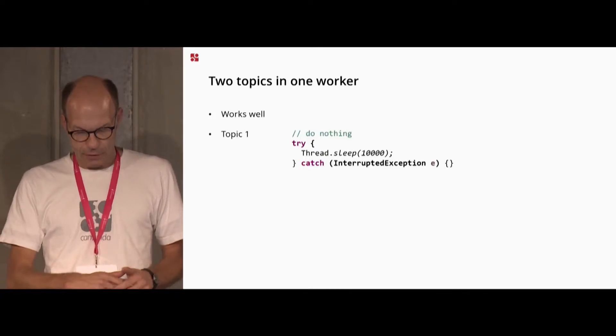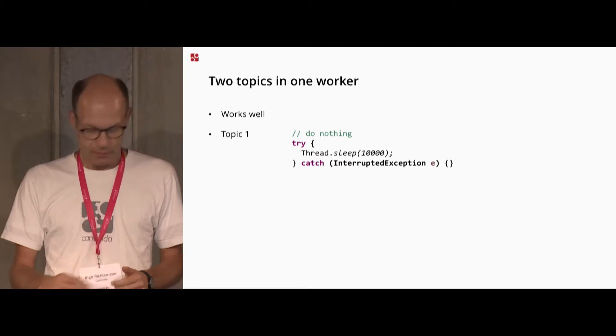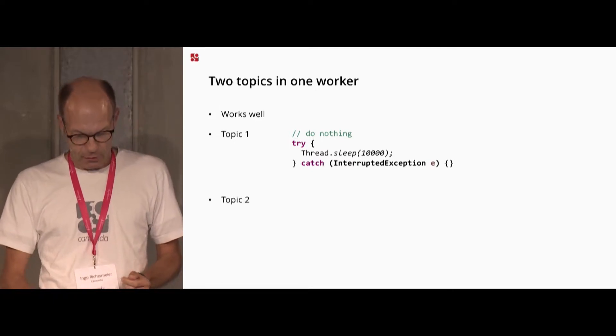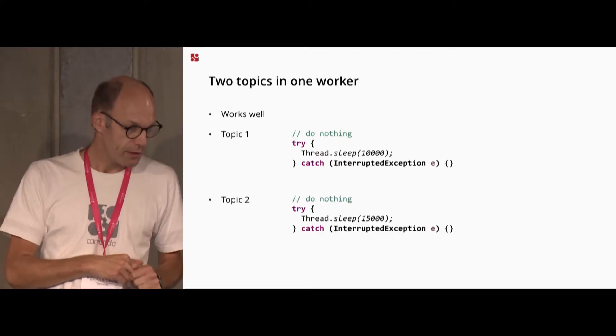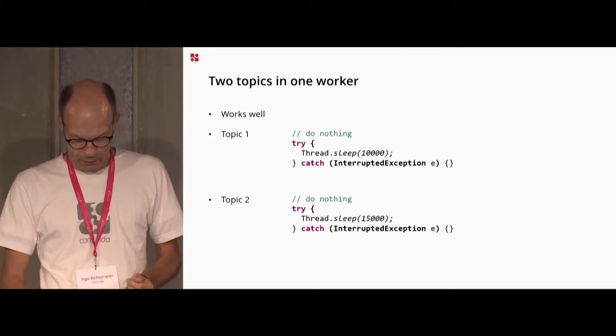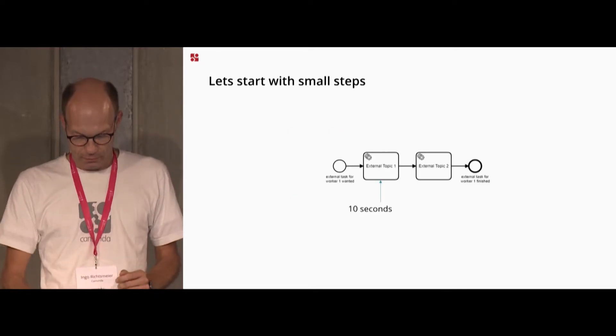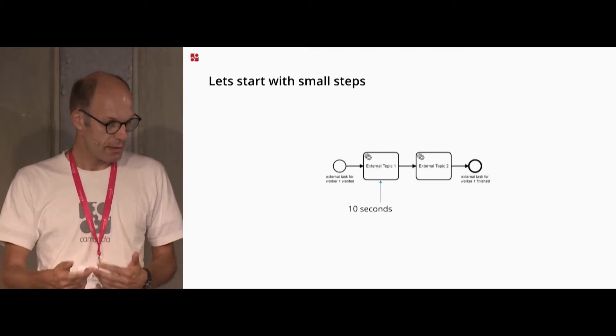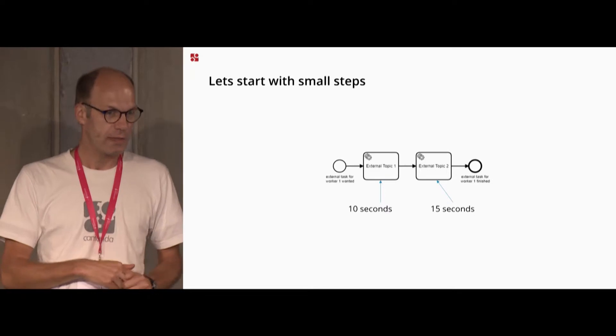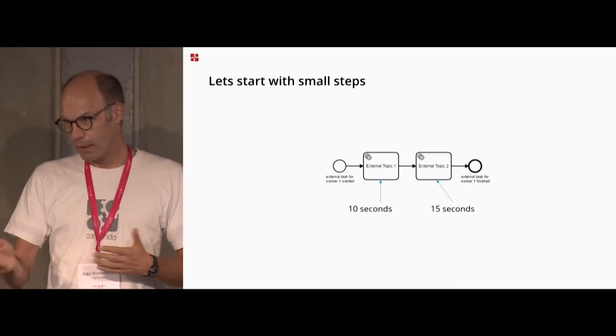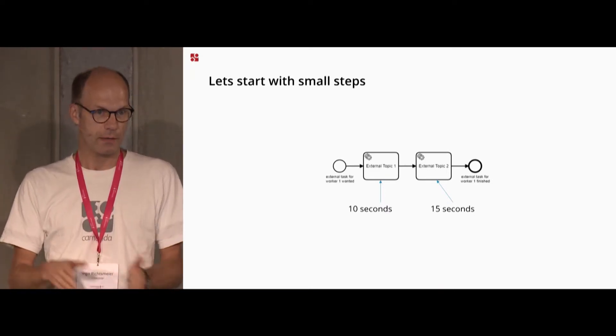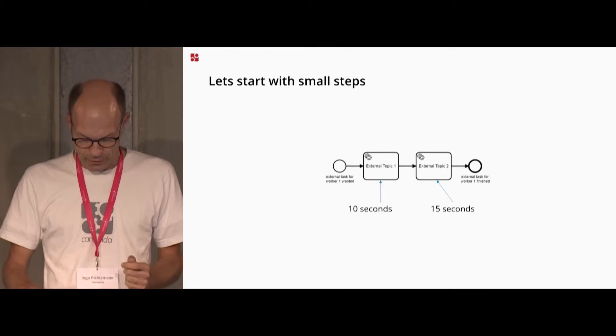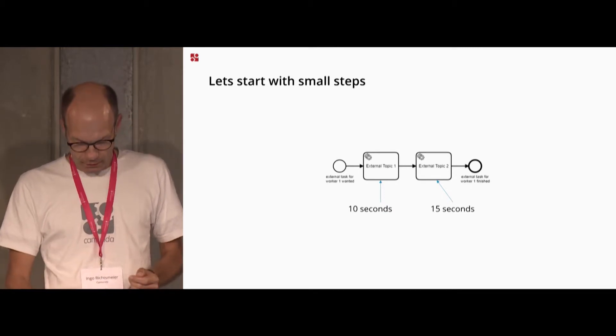Topic one is just waiting for 10 seconds. Topic two is waiting for 15 seconds before they complete. So the process at all takes 10 seconds in this step and 15 seconds in this step. So at the end you expect 25 seconds runtime for this process if everything works well.